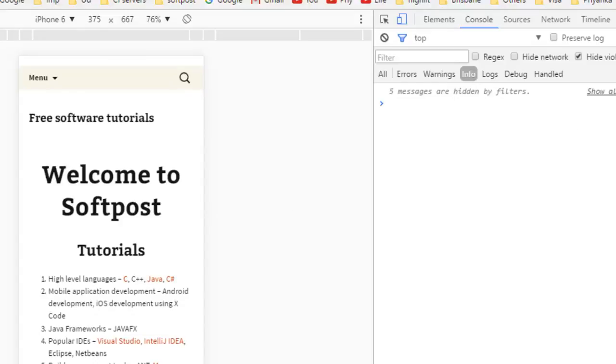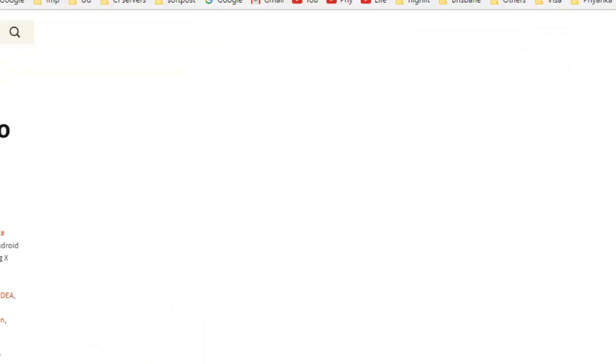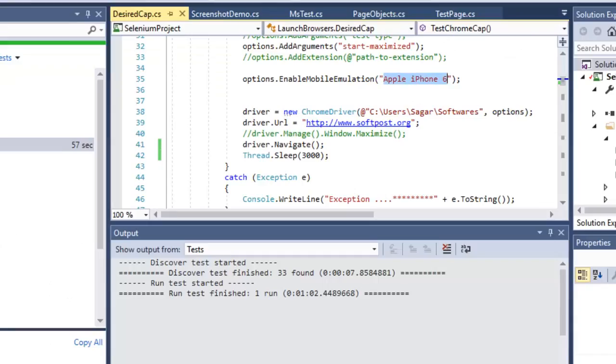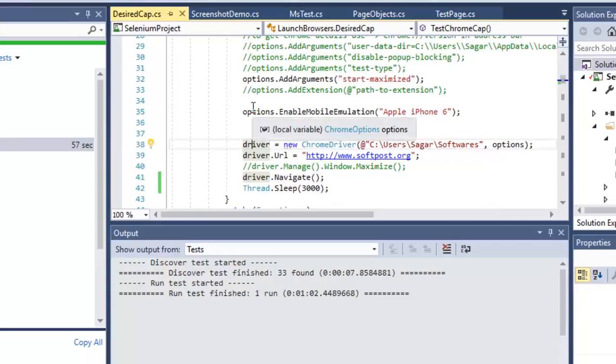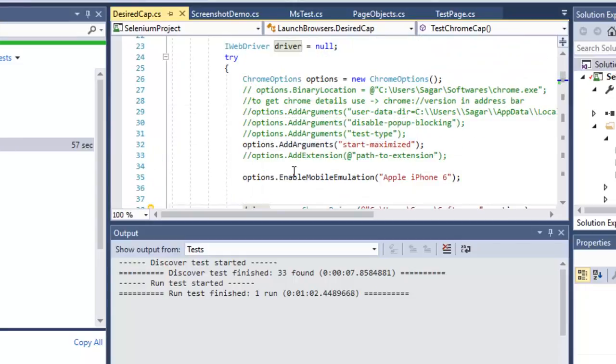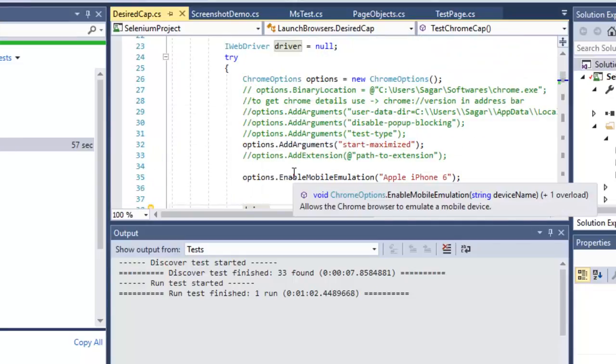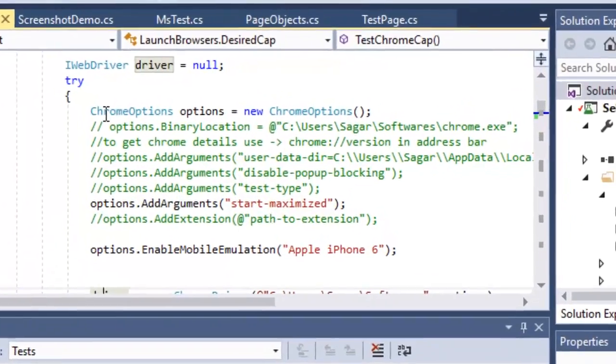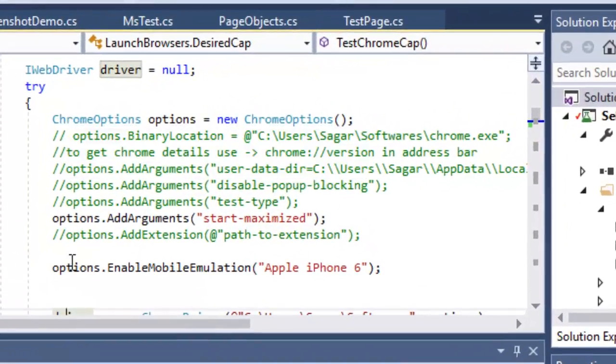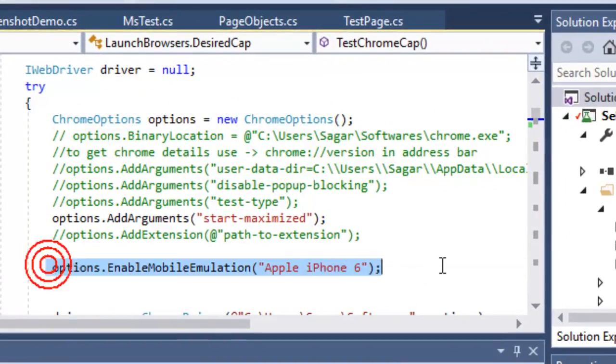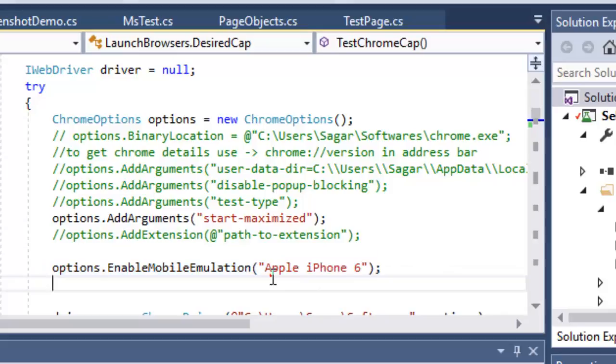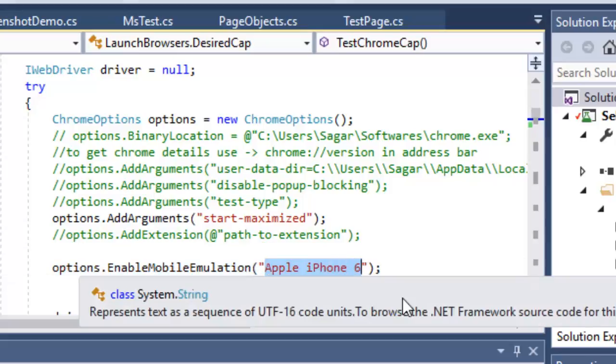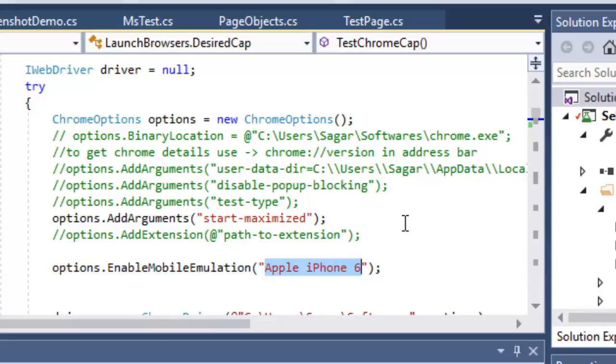This is the way you can do it manually, but if you want to do it by automation, you can do that as well. For that, when launching the Chrome browser using Selenium, you need to use the ChromeOptions class and use the EnableMobileEmulation method, and you have to pass the device name there.